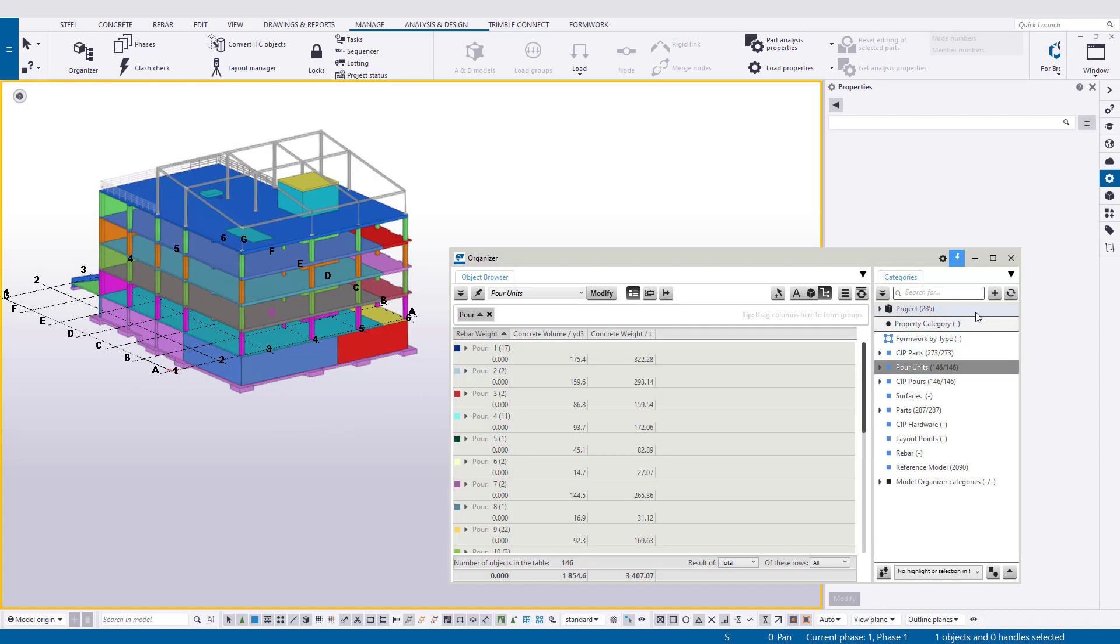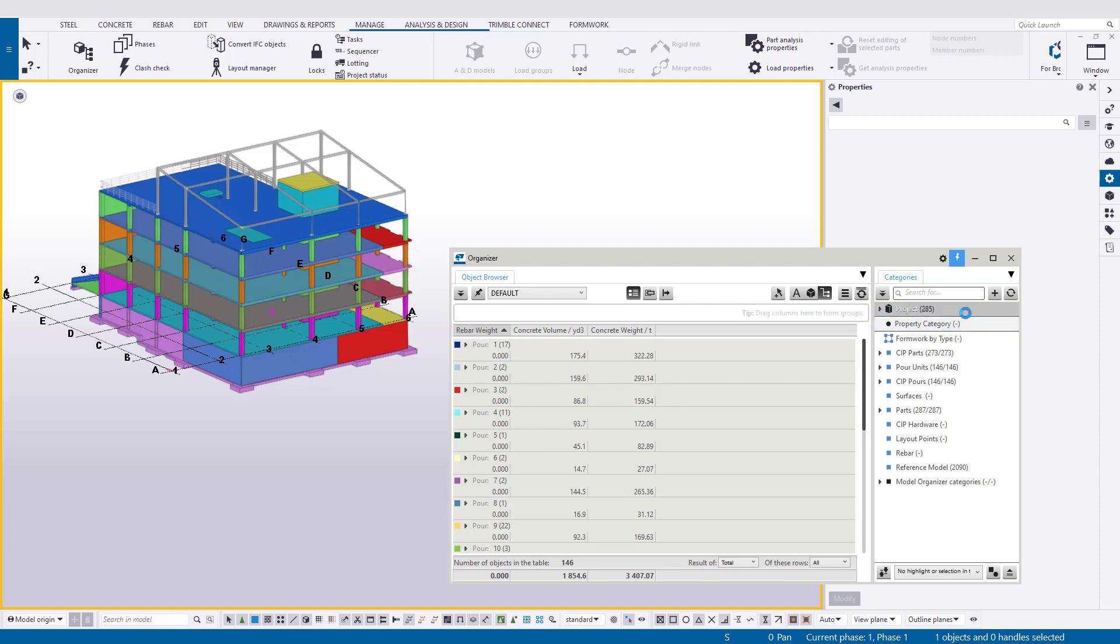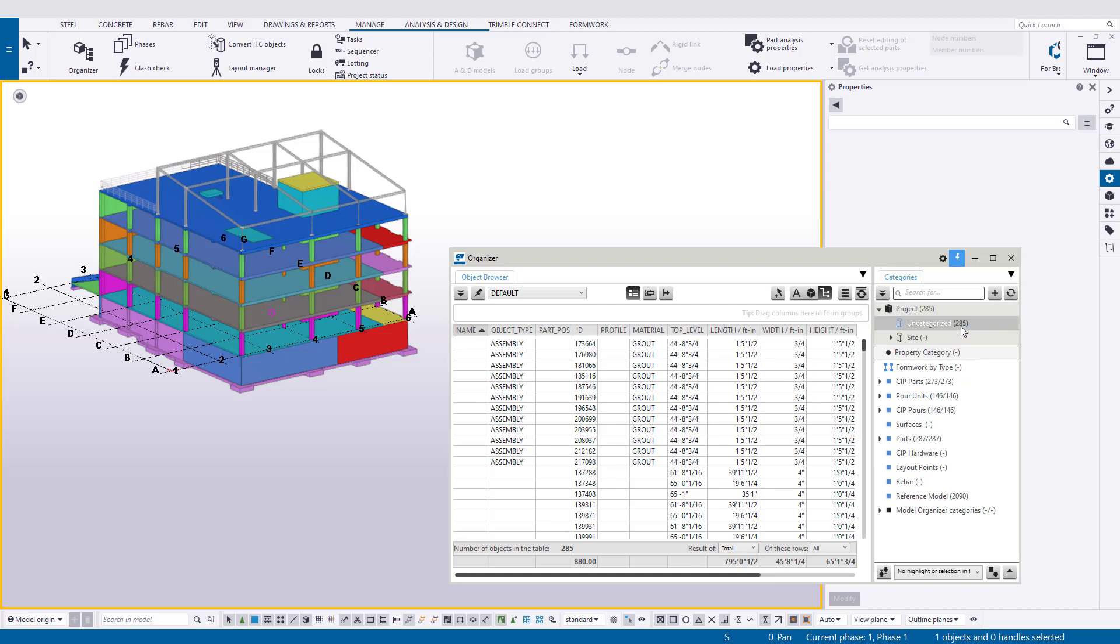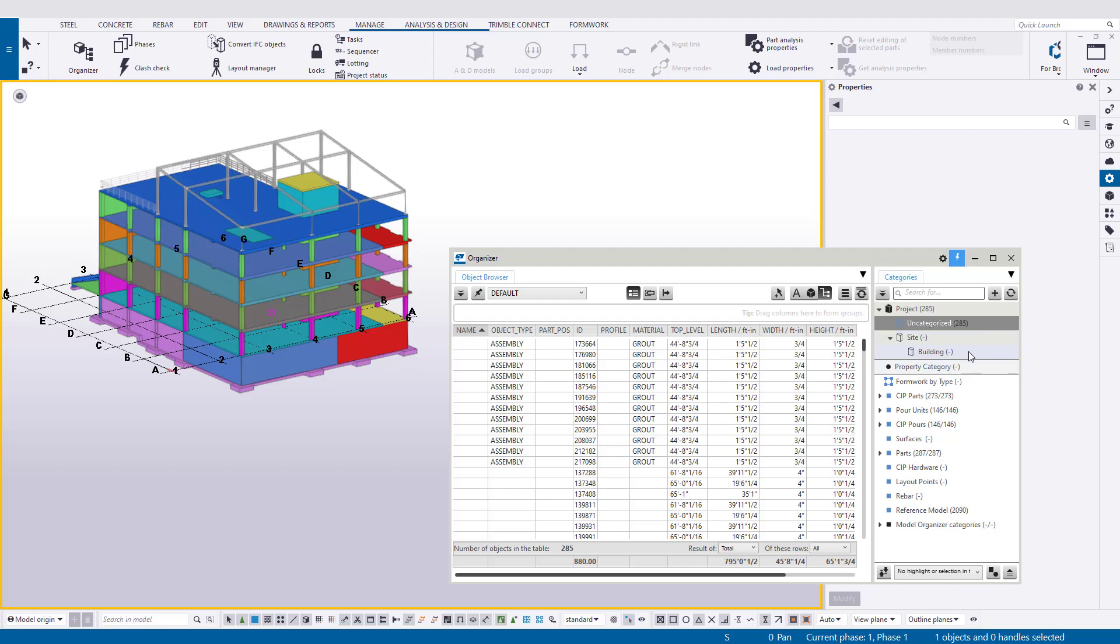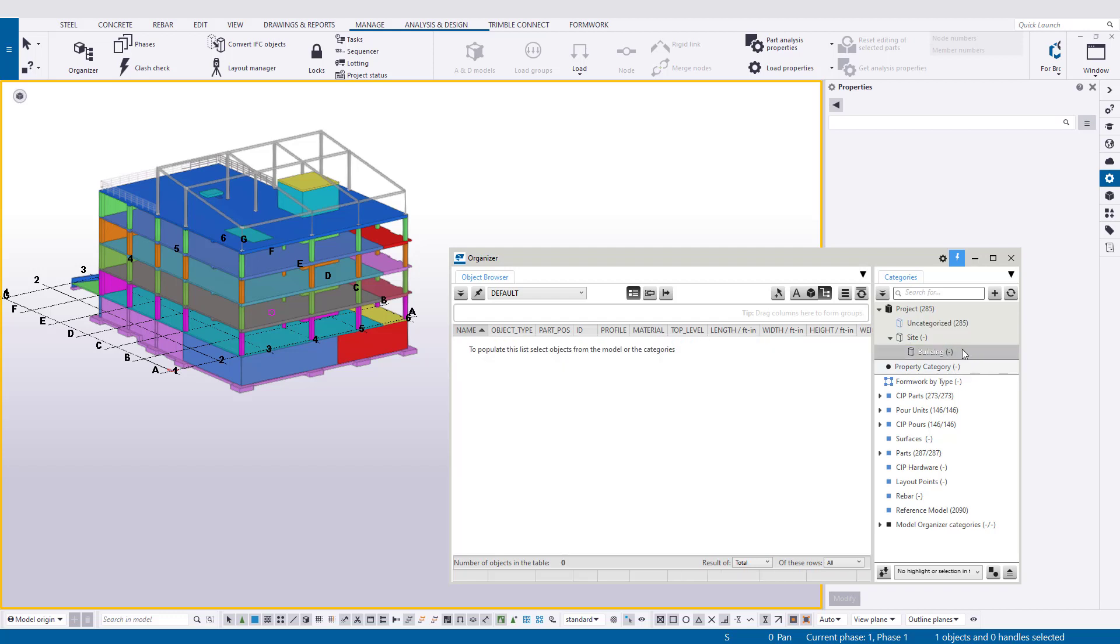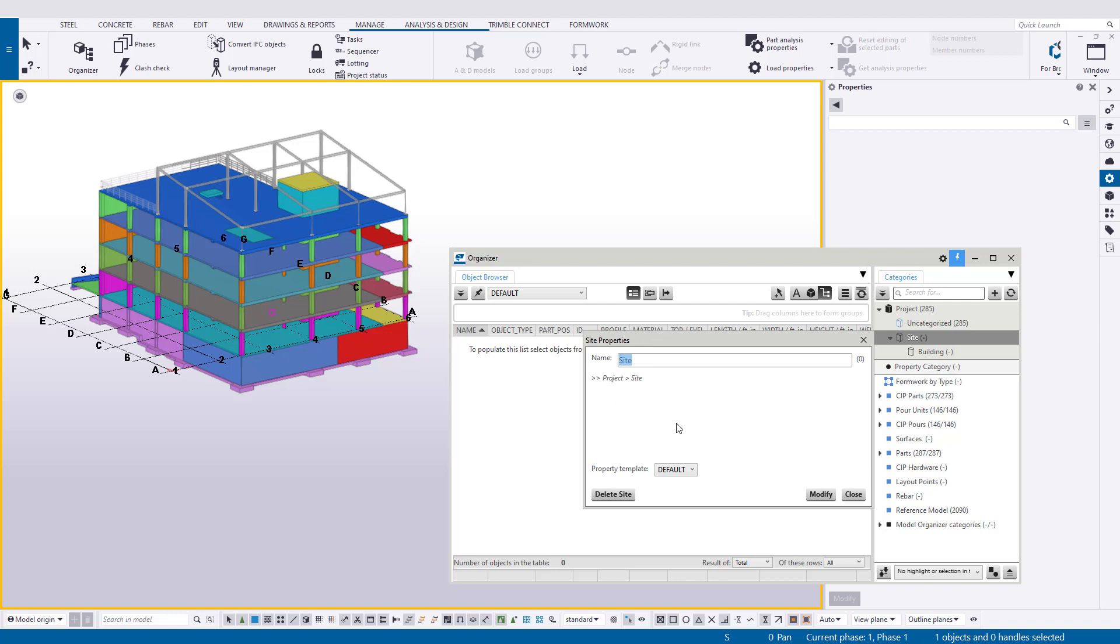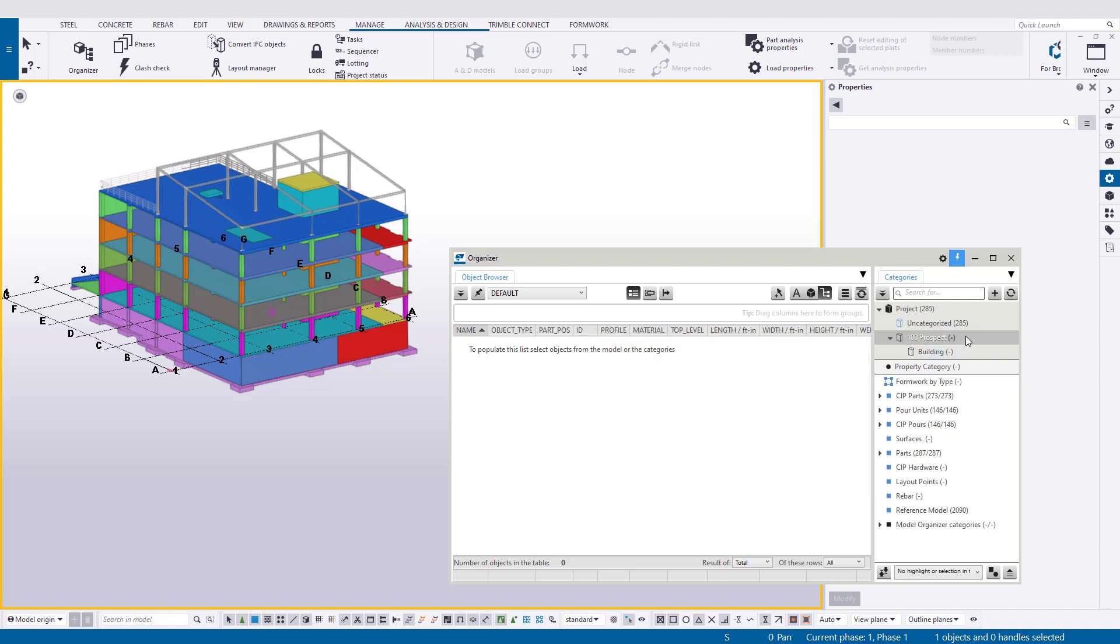What we want to look at is the project properties, the categories right here at the top right. If we drop this down, underneath we have uncategorized which is our objects, and then we have site. If we expand that, then we have building. This is where we can through the organizer provide a location breakdown structure. You can select these, right click and hit properties, give it a new name so you can give it the site name 100 Prospect, we'll say.